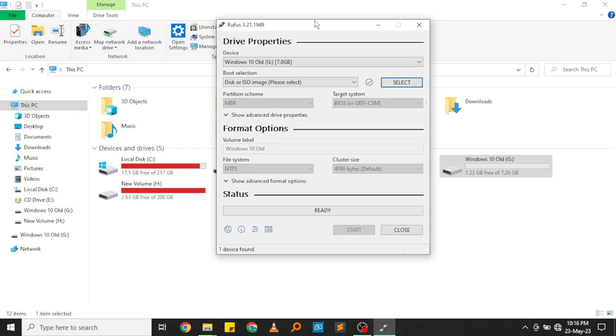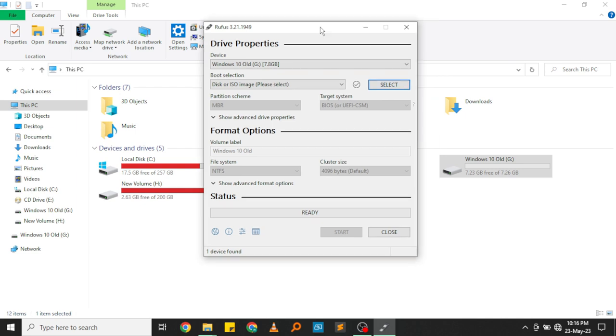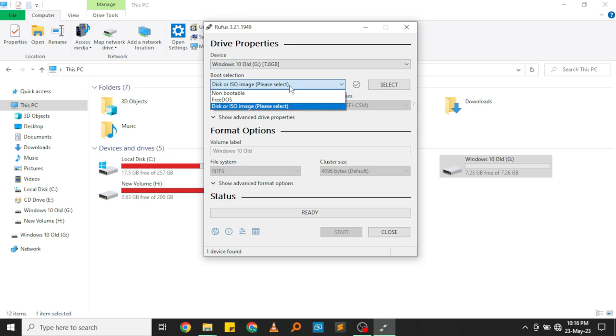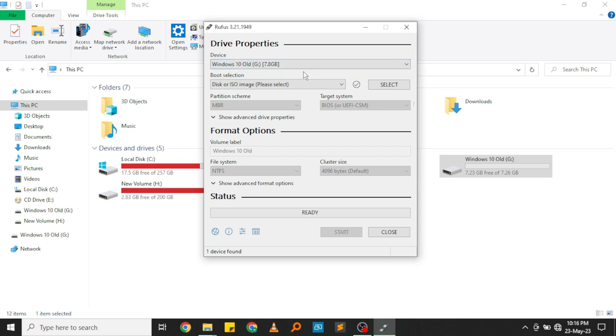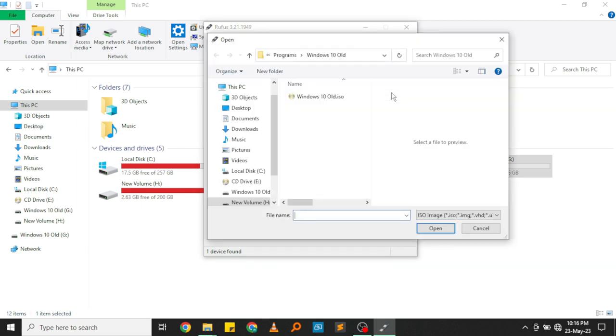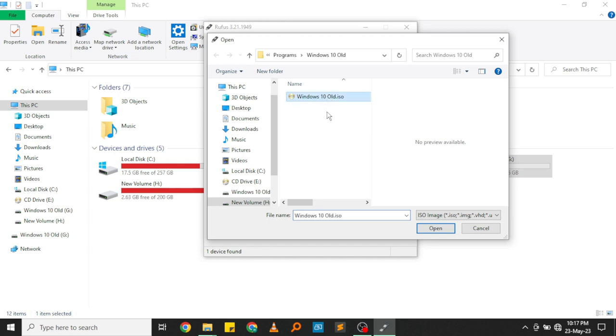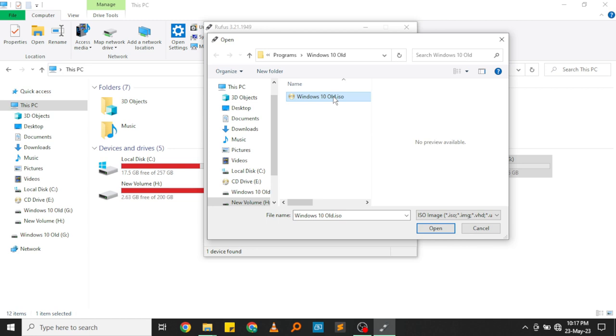Once you open Rufus, this is what you're going to see. You're going to see the device section, the boot section. All you need to do right now is make sure that your flash disk is visible in this menu here. After that, all you need to do is click on select and then go to the location in which you have saved your Windows setup file. In my case, here it is, it's an ISO file. Select it and then click on open.